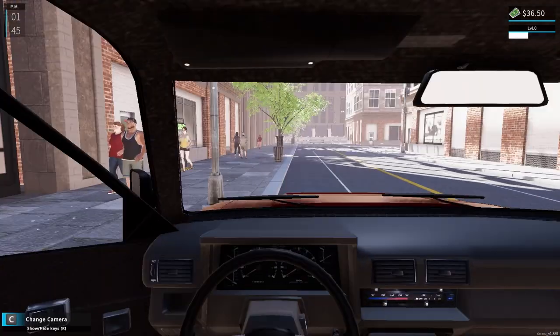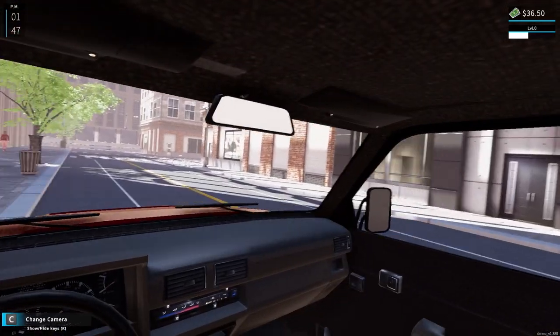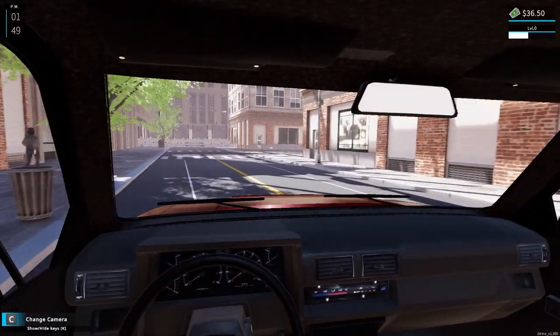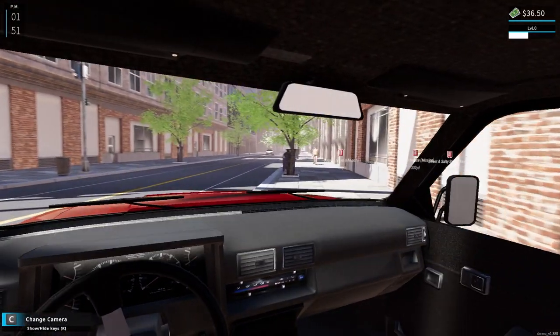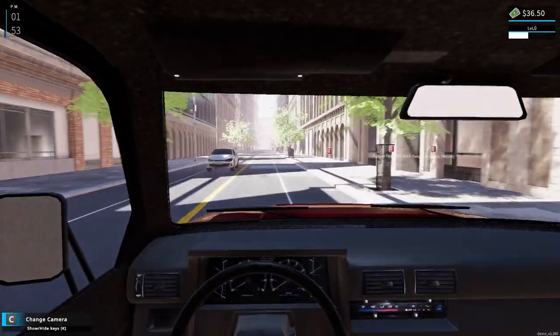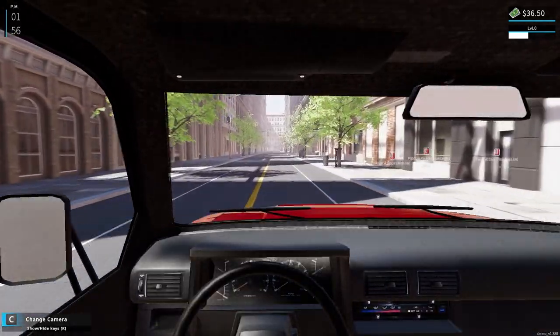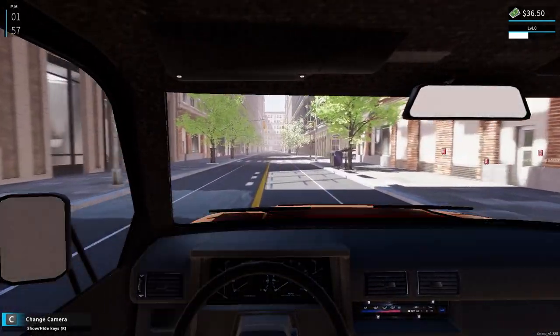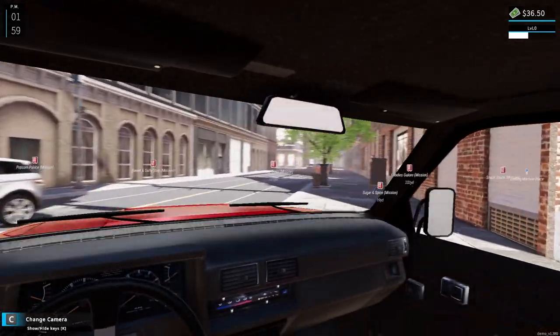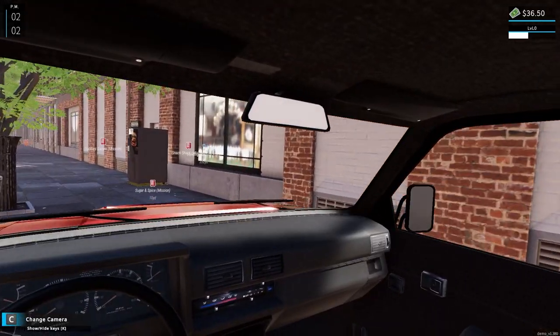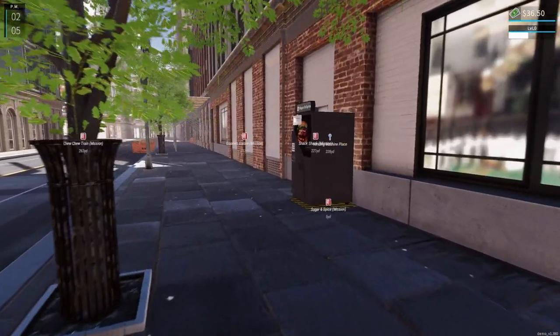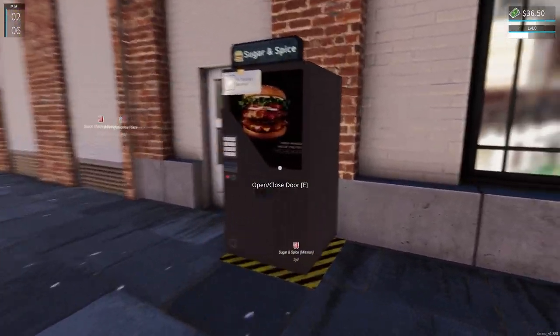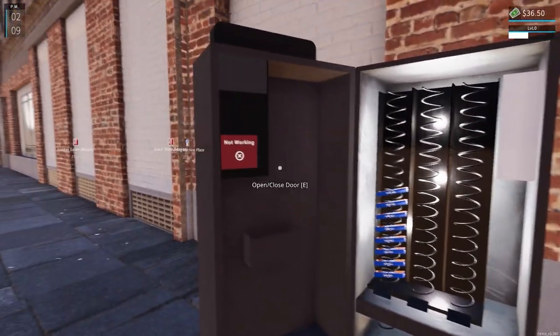Alright. That's crazy that you're sitting here going around town fixing your opponent's vending machines. Kind of weird.